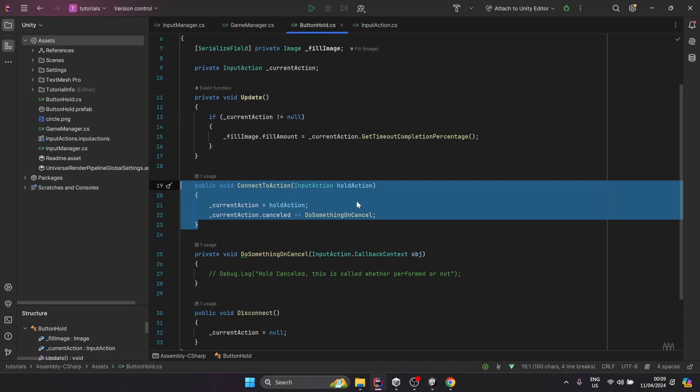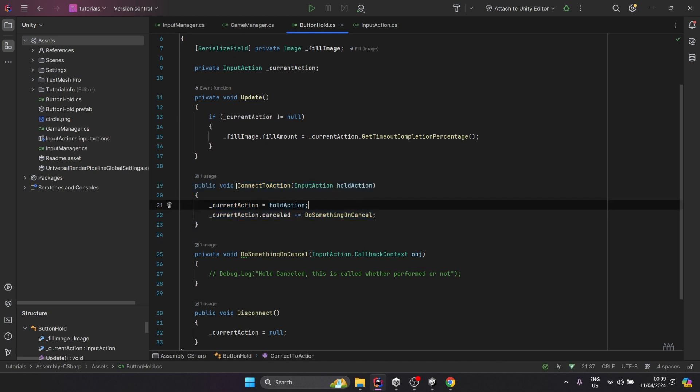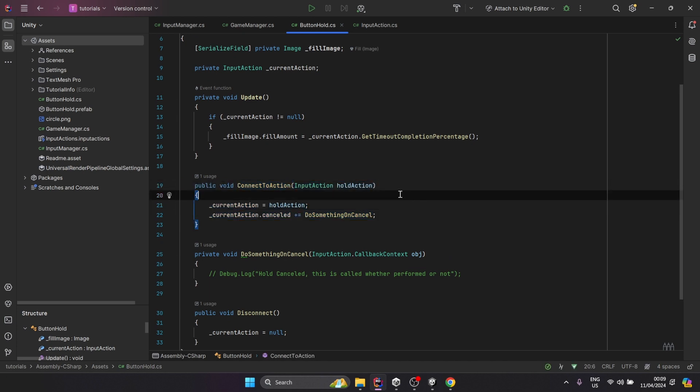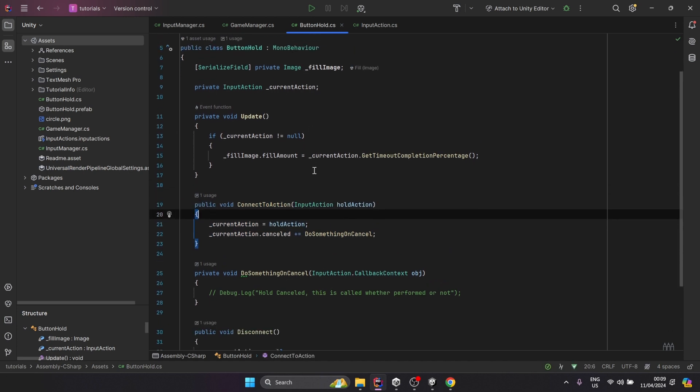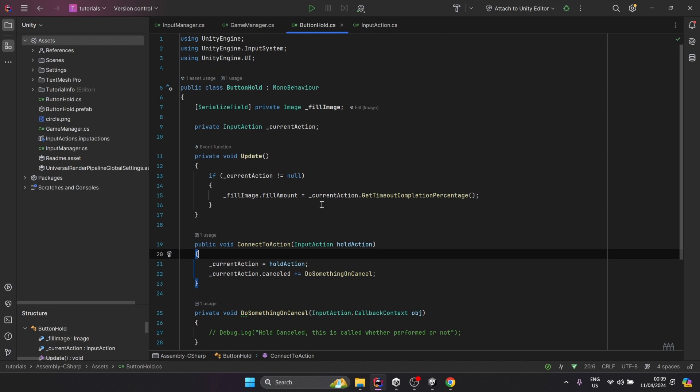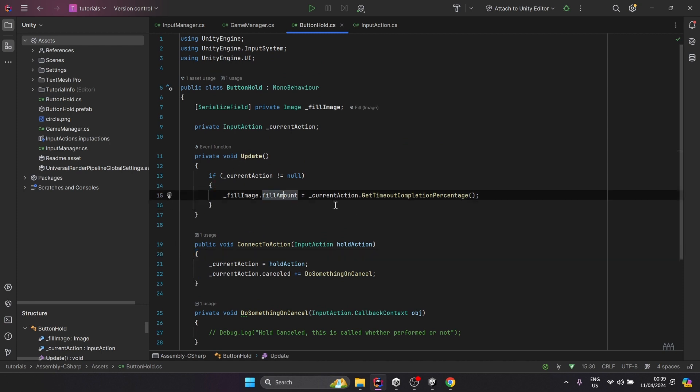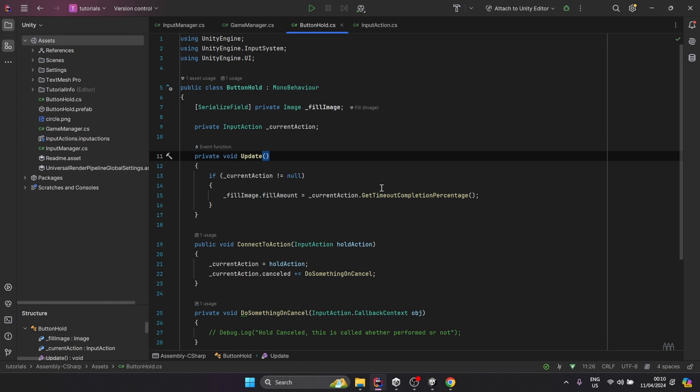We set it from the game manager through this method right here. The most important part is probably this: in the update loop, I'm setting the fill amount to the result of GetTimeOnCompletionPercentage. This function returns a value between zero and one based on how long I was pressing the button compared to the maximum duration before it fires the performed event.